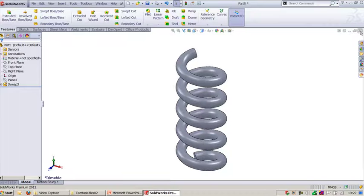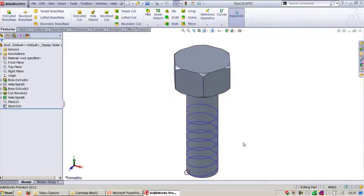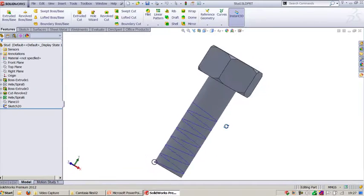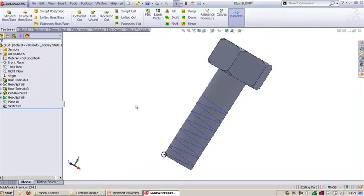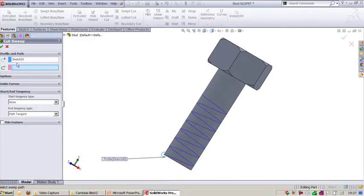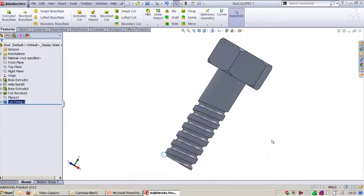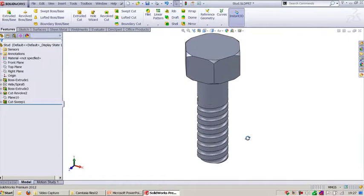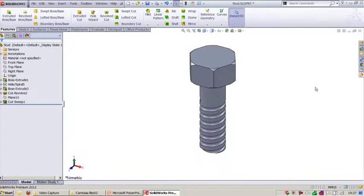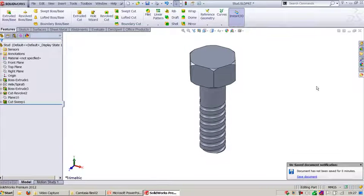Now let's see how to create a sweep cut in SOLIDWORKS. Here I have a bolt and I need to create a thread on the bolt surface. Go to Sweep Cut, select the profile cut option (not solid sweep). Select the guide path and right-click to finish. You can now see the thread on this face. This is how you can create different components using the Swept command in SOLIDWORKS.